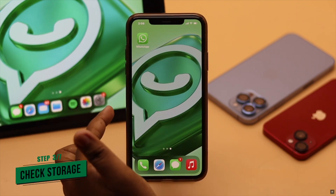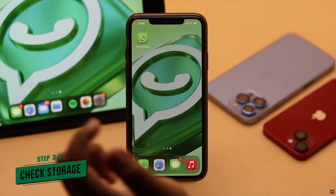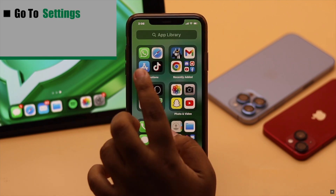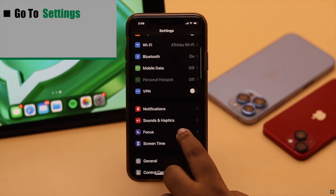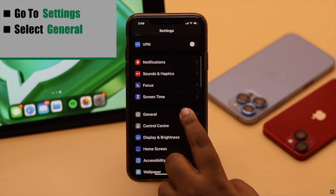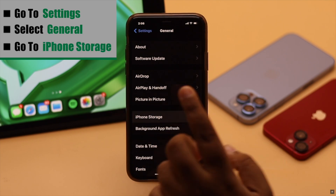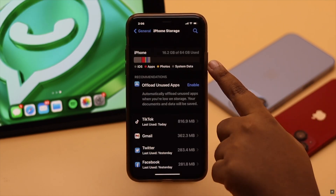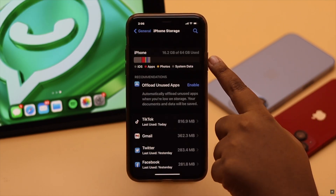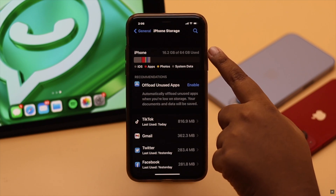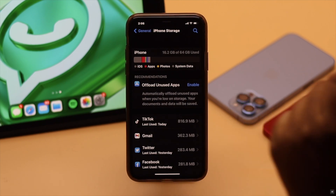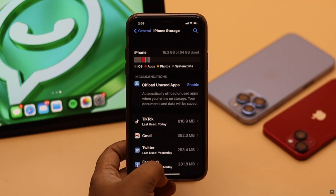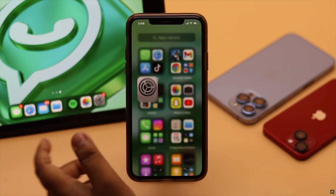If your iPhone does not have sufficient storage, it might cause the problem. Go to Settings, scroll down and select General, then go to iPhone Storage. Check how much storage you have. If you have less than two or three gigabytes of storage, it might cause the problem. In that case, you need to free up your storage and it should fix the problem.